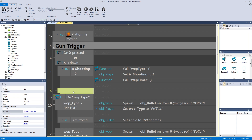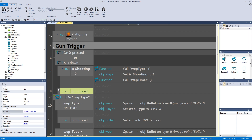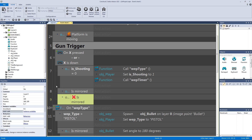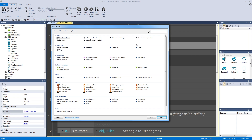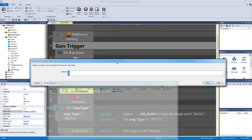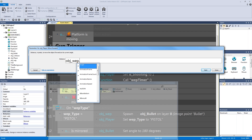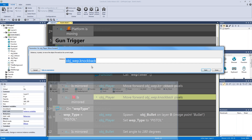Double-click the new sub-event, go into our player, and type in 'is mirrored', then hit OK. Copy and paste it, then right-click and invert it for 'not mirrored'. For the mirrored condition, add an action to move the player forward by object wep dot knockback (0.1). For the not-mirrored condition, edit the value to negative object wep dot knockback.